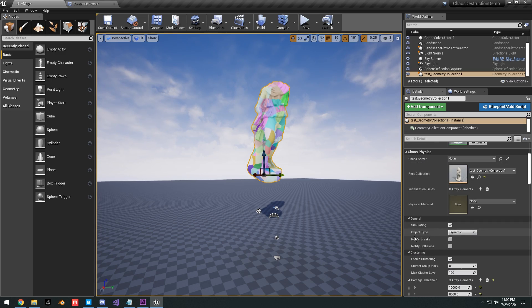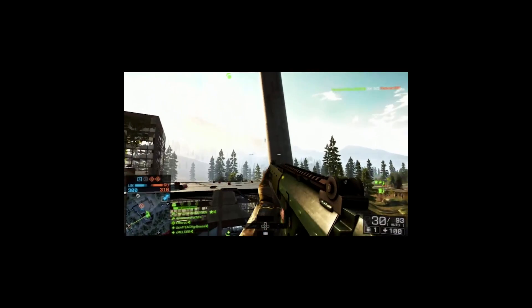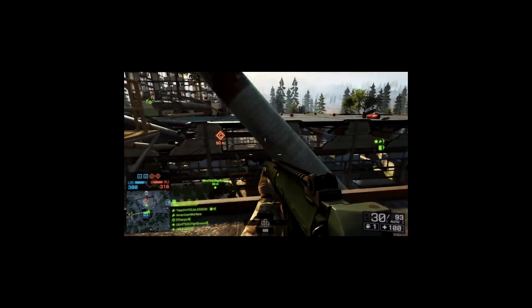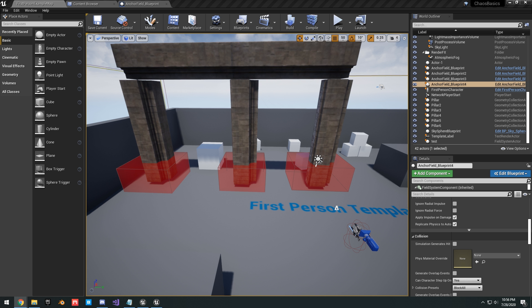Caching lets you have large-scale destruction much like how Battlefield 4 had their Levolution, where massive skyscrapers can be destructible. If you haven't already watched the getting started video and the basics video, go ahead and check those out first, because there's a lot of important information you need to know.